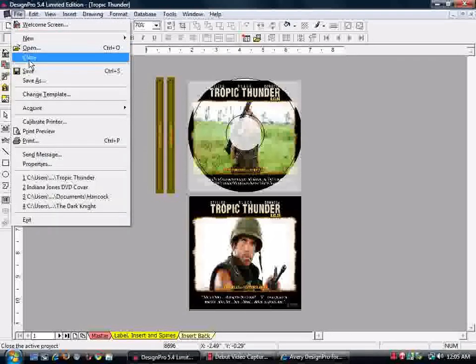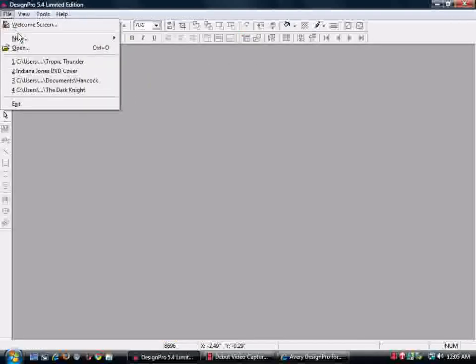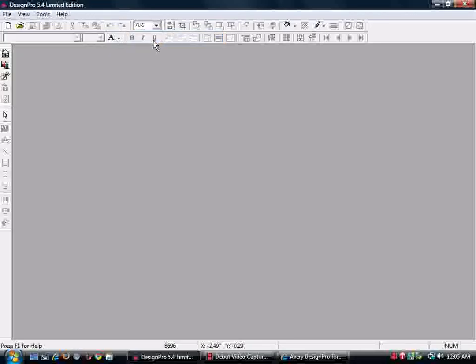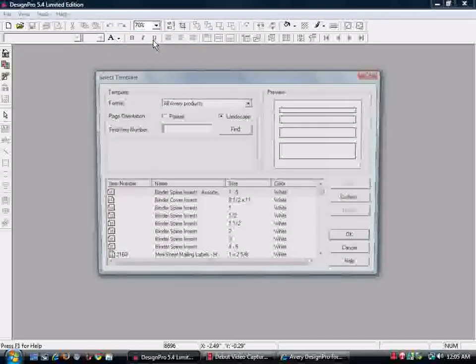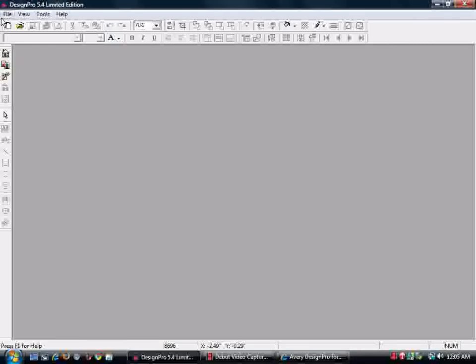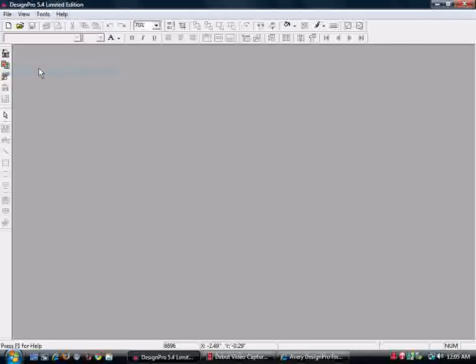A bunch of things open here. Close out of here. You can start a new one from scratch. You'll have to just play with the software. I did an Indiana Jones.